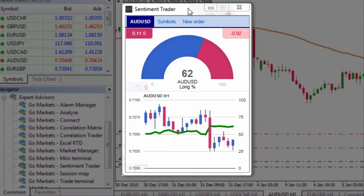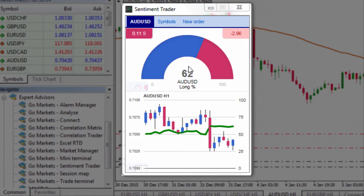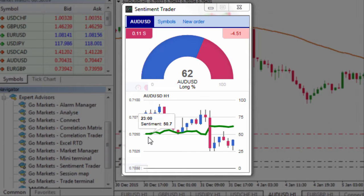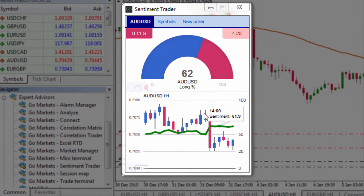As you can see on the Aussie dollar, sentiment is currently preferencing the long side with 62% preferring the long side. Down the bottom you can see an Aussie dollar chart on an hourly chart, and the green line is actually plotting the sentiment over the last handful of hours.